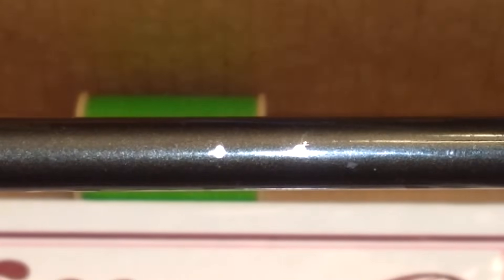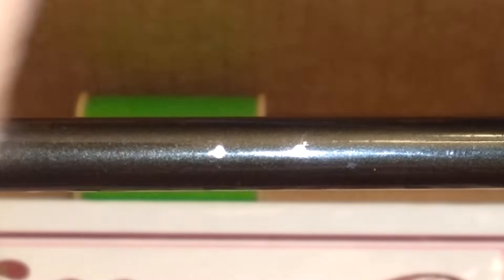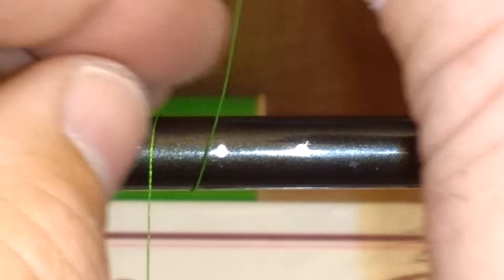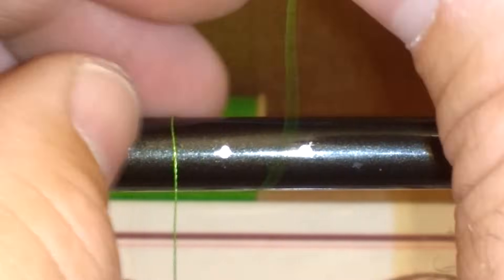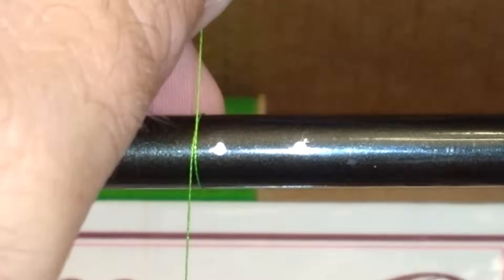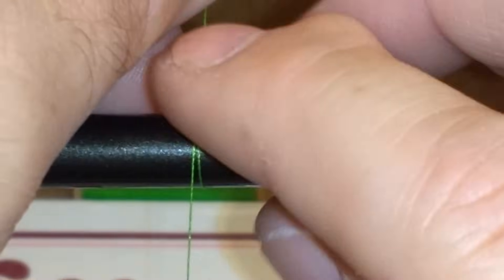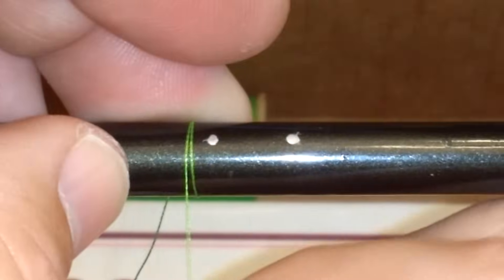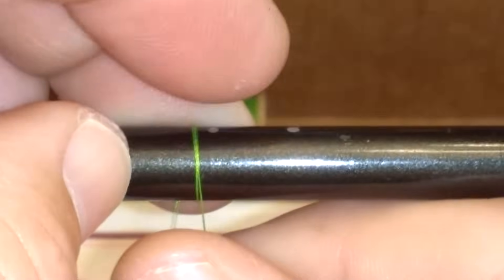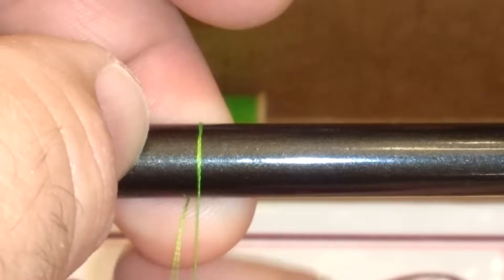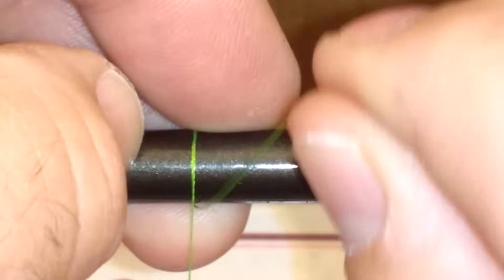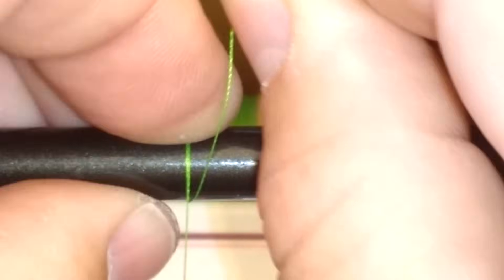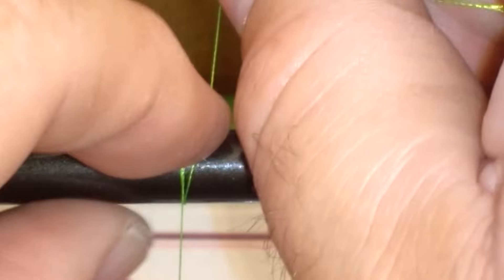All I do to get this started is just start a guide wrap below my mark there. Just cross it over and get a few turns on it to lock that down.